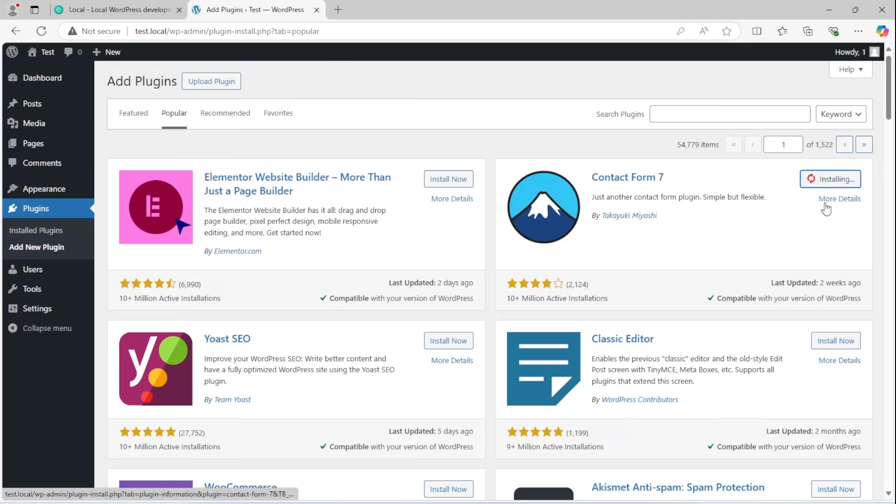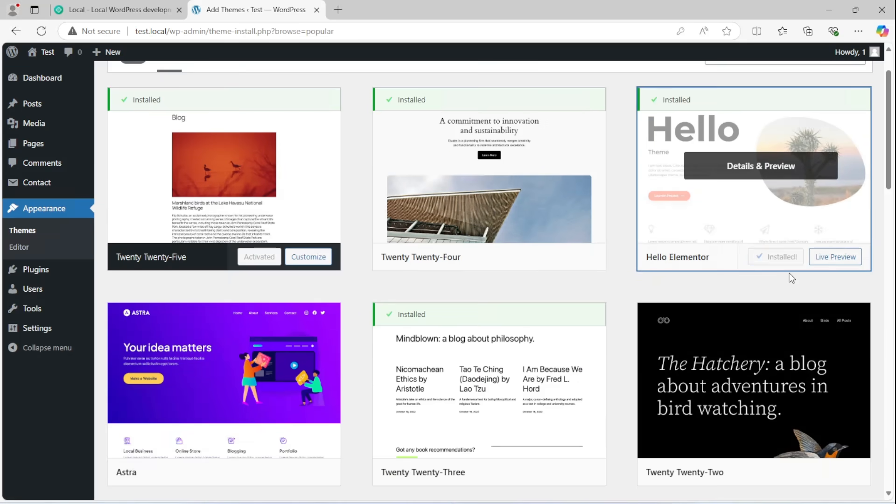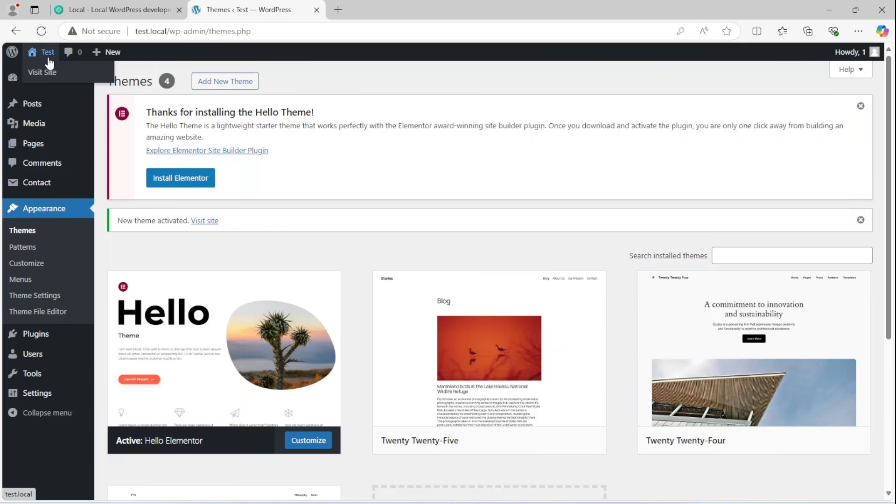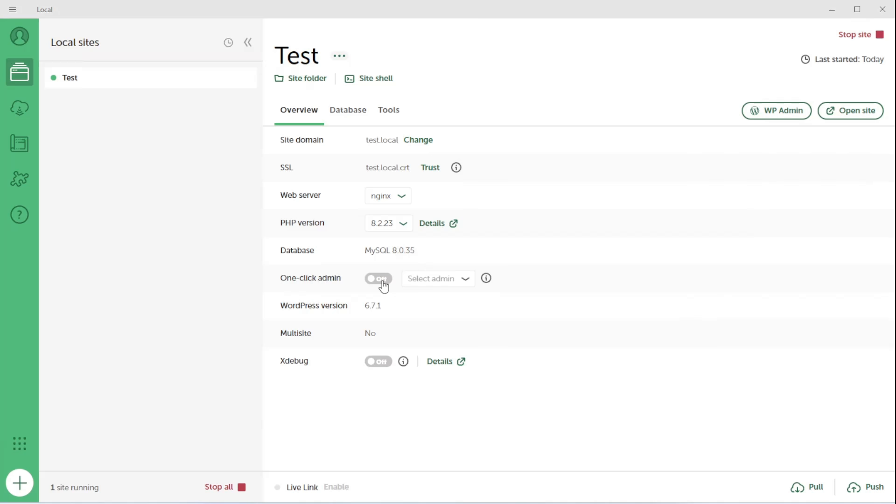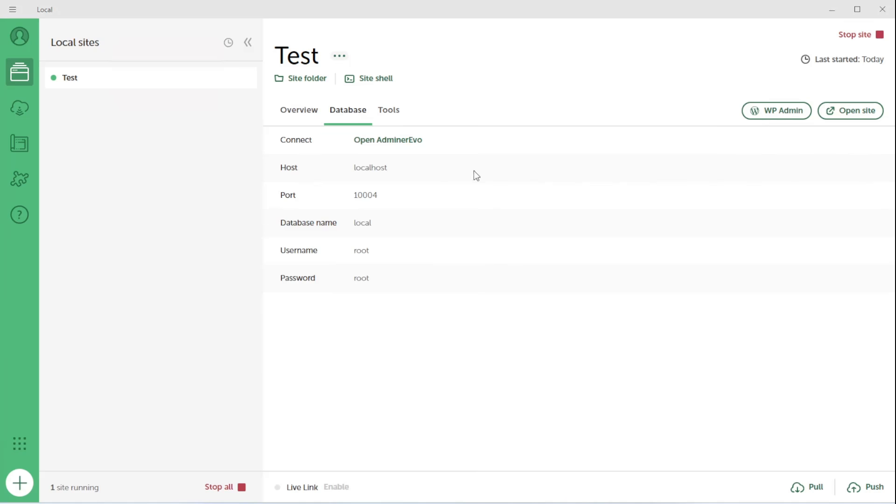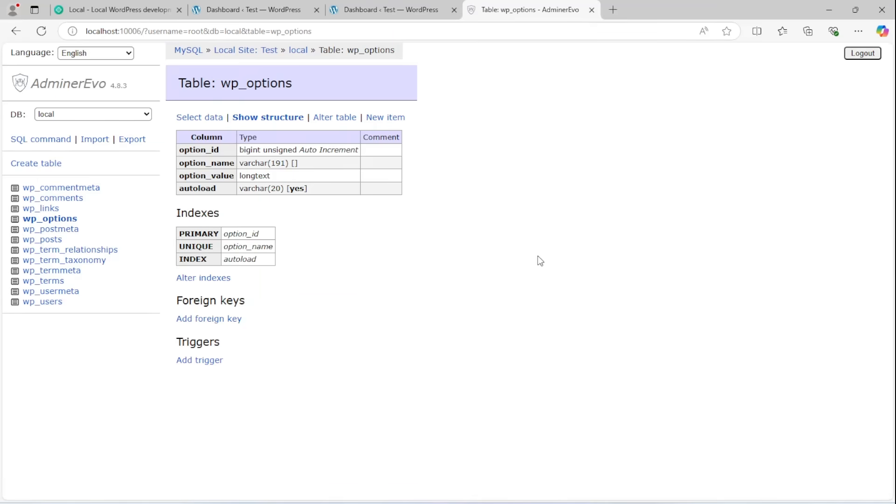You can install plugins, themes, or anything you want. Use it just like any other WordPress site. You can check the one-click admin to log in without the password. You can also open your database from the Database tab if needed.